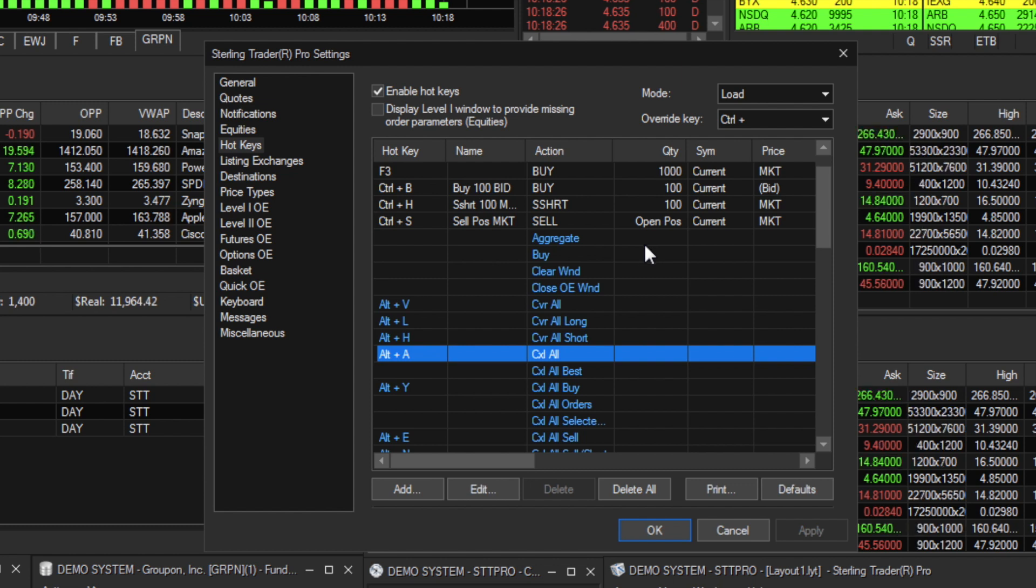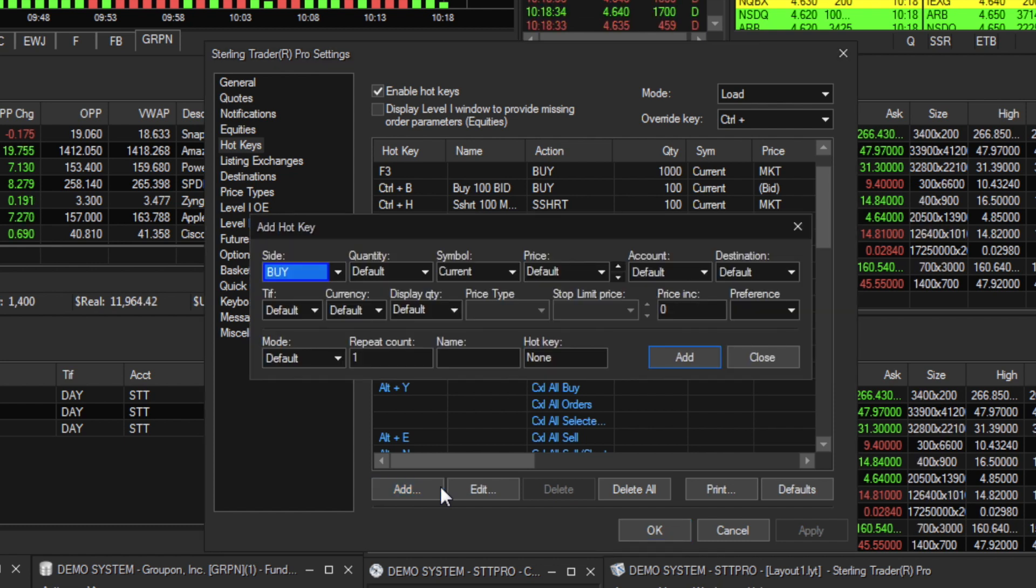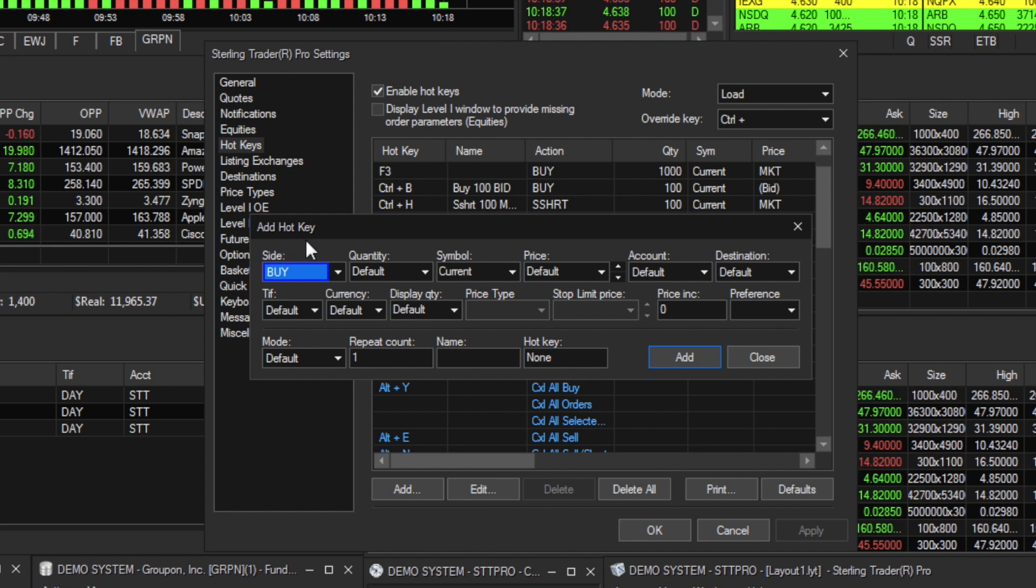To create a new hotkey, simply click the Add button on the bottom left and fill out the values you want the hotkey to pick up and assign a key to. For example,